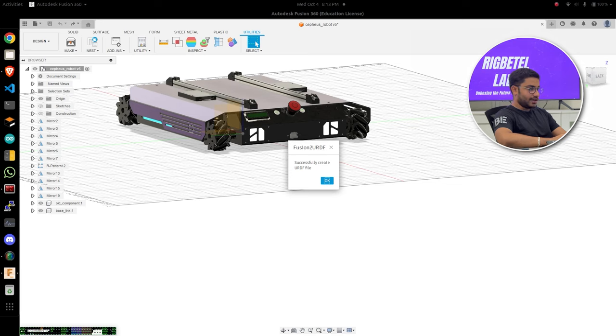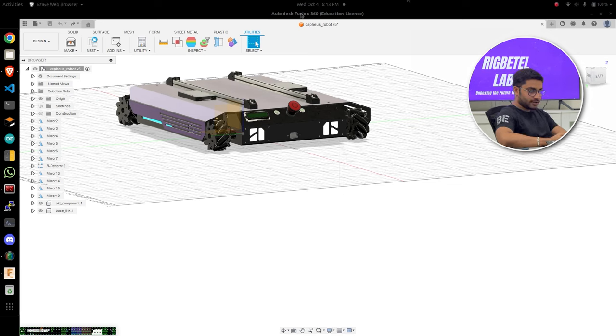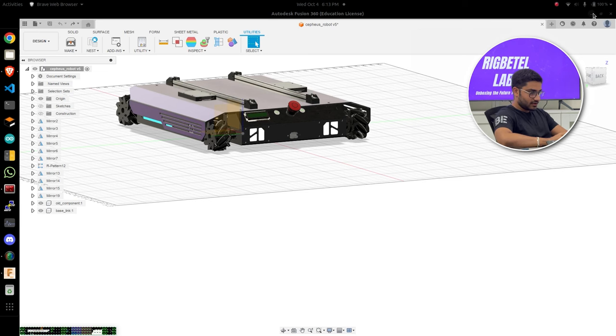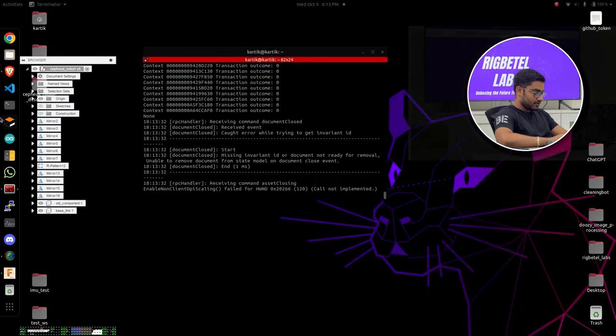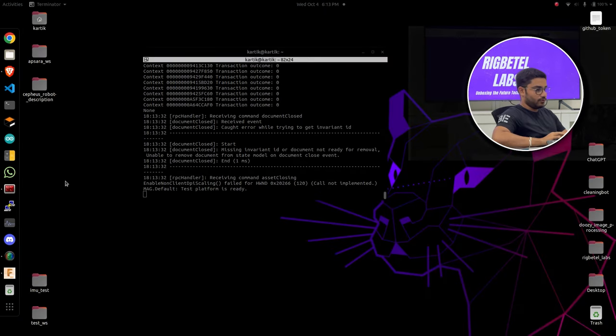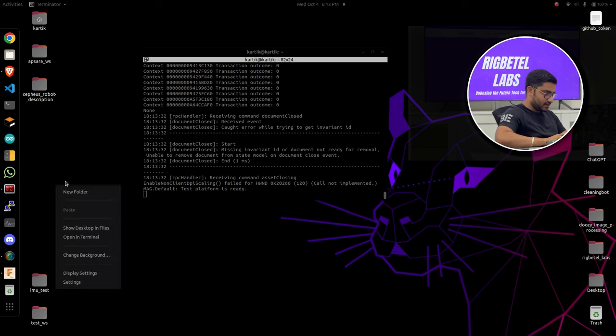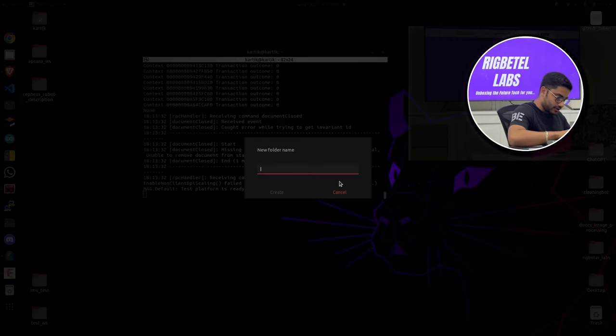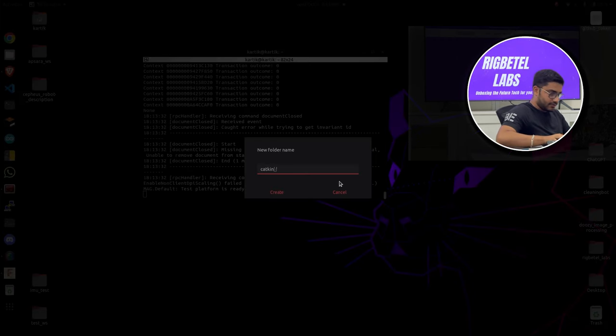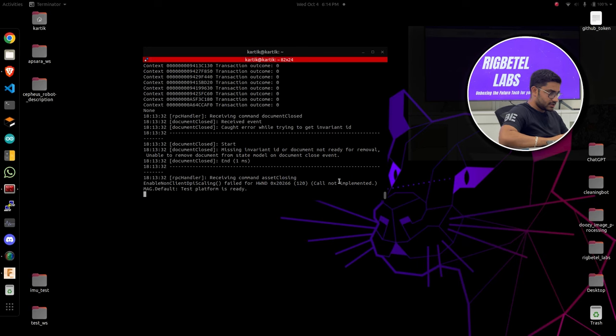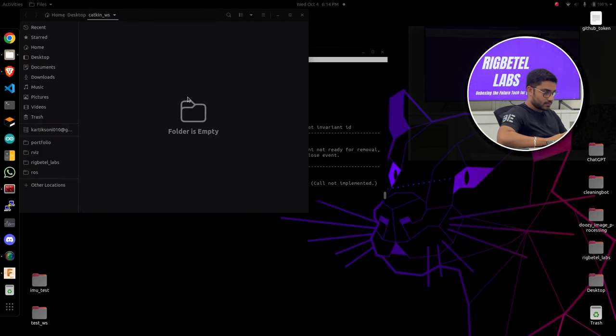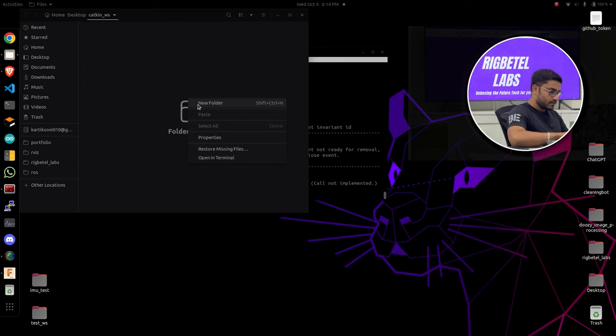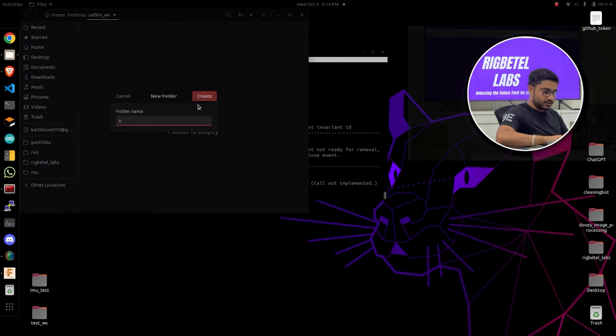So the URDF has been created. Now let's just check whether we can see the URDF. If you want to test it, let's create a new folder. Catkin workspace, src.